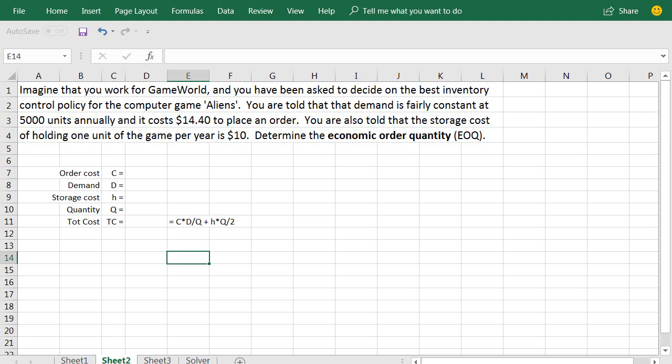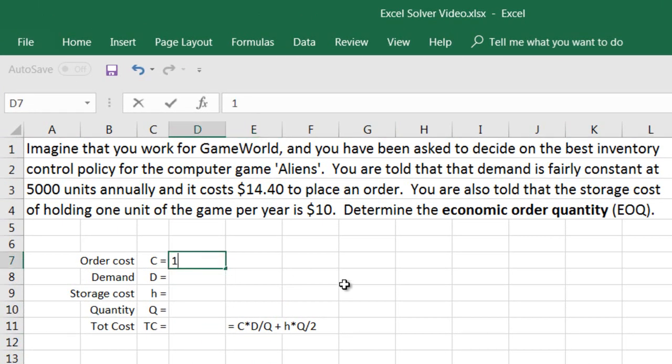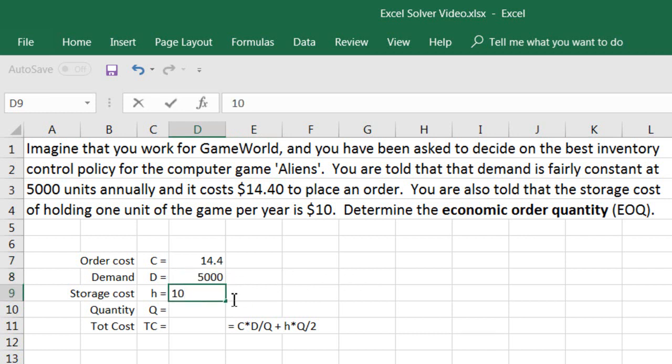Solver relies on a small input table of values in order to calculate EOQ. Let's transfer the values from the problem into this table. First, order cost is $14.40. Second, our annual demand is 5,000 units. Third, our storage cost is $10 per unit. Our quantity is the value that Solver will provide for us based on minimizing the total cost curve. We need to initialize this value with any positive number — it doesn't matter what it is. Let's just say 50.